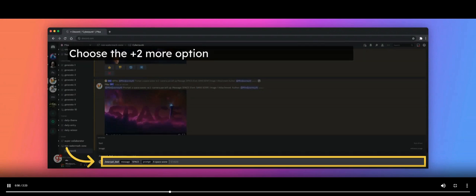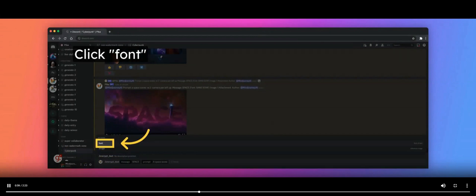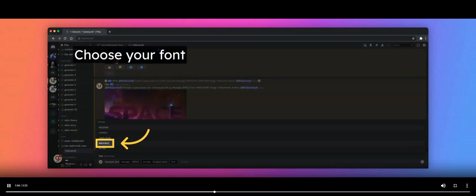Once you have entered your prompt, click on the plus two more option in the prompt bar. This will cause some options to appear near the top of the generation window. Select the font option and click on it to display the five available font types. You can now choose which type of font you want to use in your encrypted image. In this case, we chose the Bauhaus font.